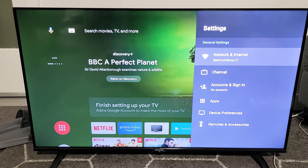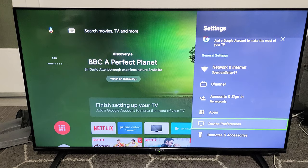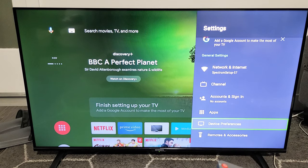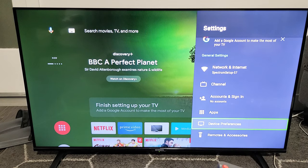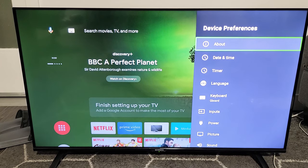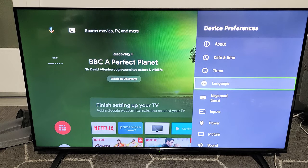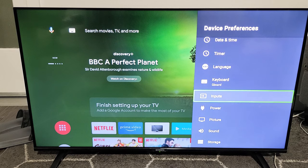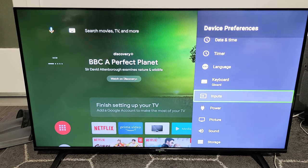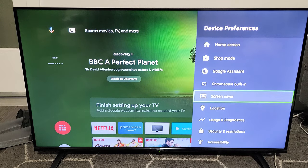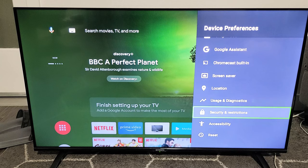Now from here, you want to go down to Device Preferences and click OK. Then from here, go all the way down to Accessibility — keep going down until you see it, which is second to last — and click OK.